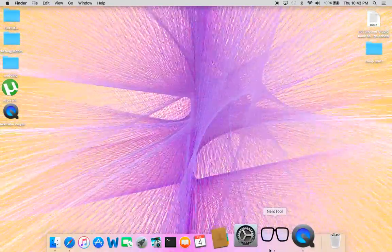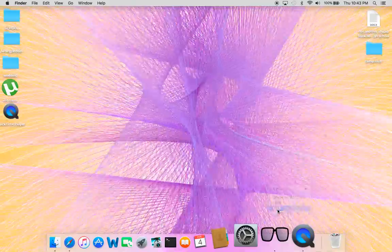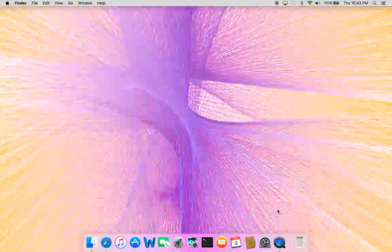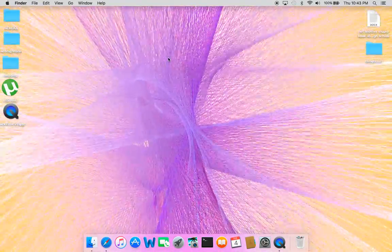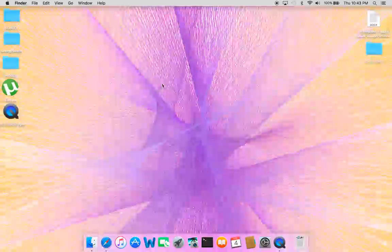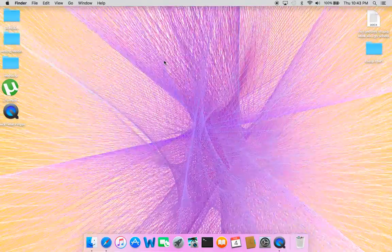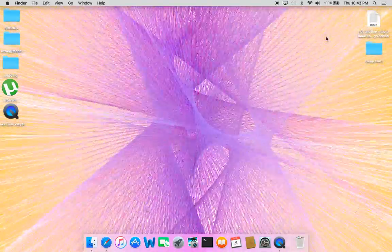And you don't even need NerdTool running to have your wallpaper. It'll just come back up. So you can restart your computer, shut it down, whatever, and it'll always be there. And then you just go back into NerdTool to turn it off or change it.